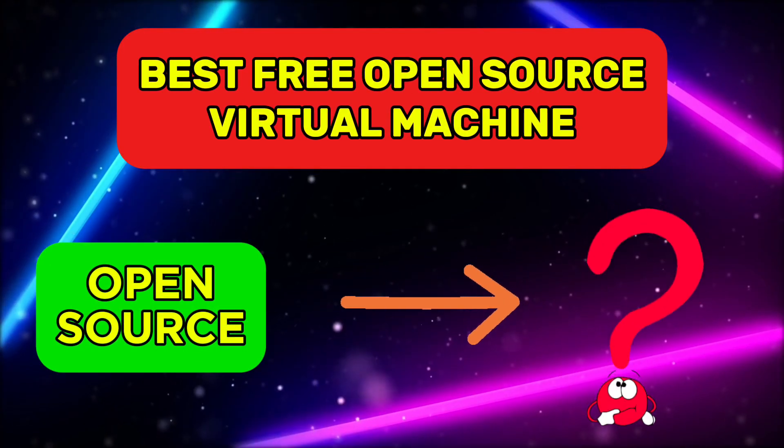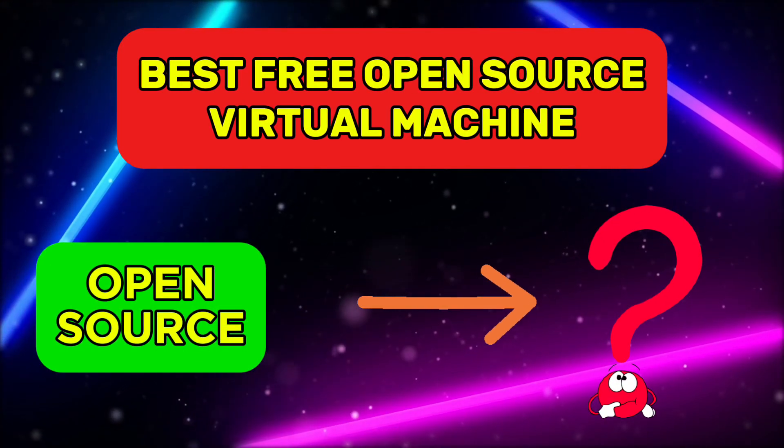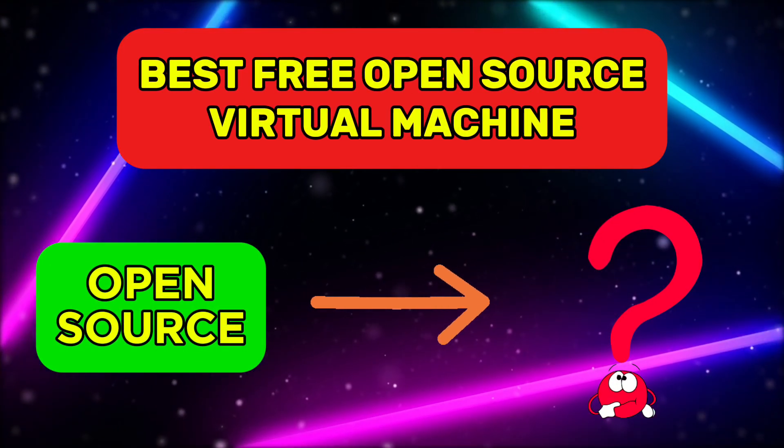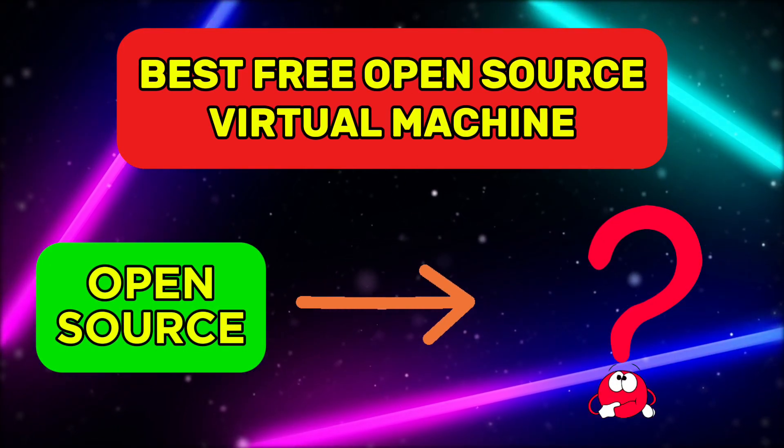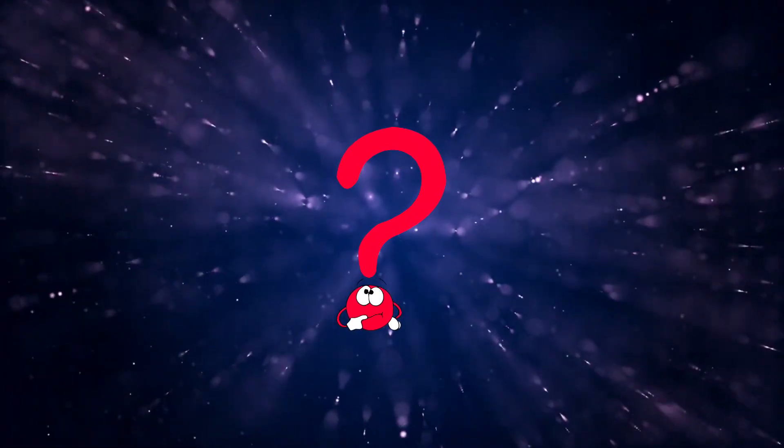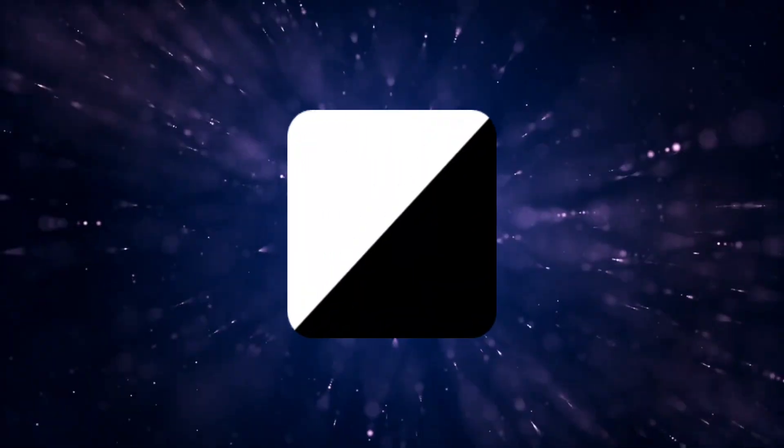In this video, we are going to look at the best open-source virtual machine that provides free root access. The name of this open-source virtual machine is Toyee.